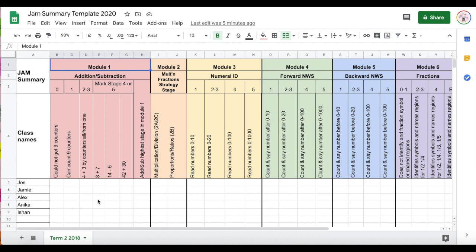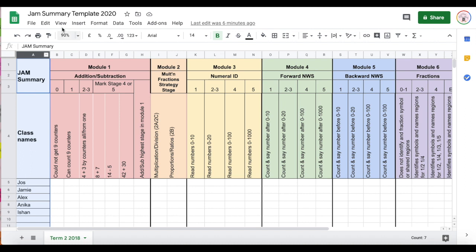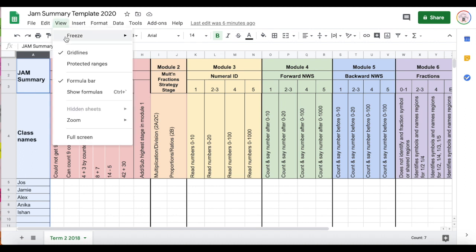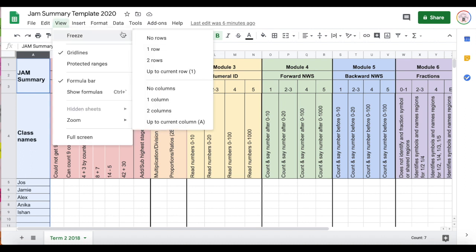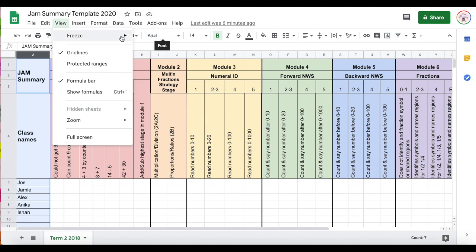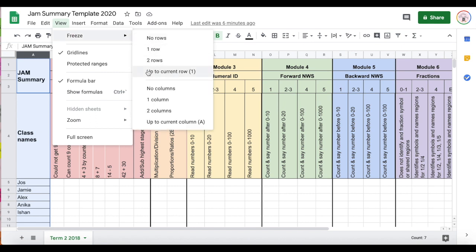How you do that is first you select your column and make sure it's selected so it's all blue here or gray. I'm going to come up to View, I'm going to click Freeze, and then I'm going to come down to one column because I've selected a column.